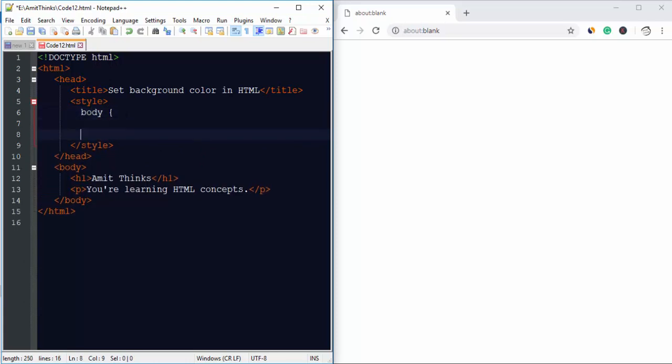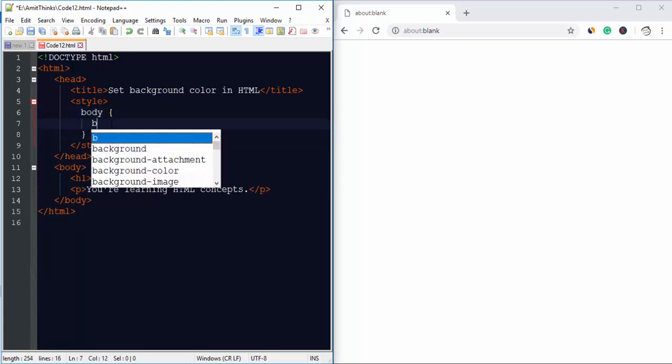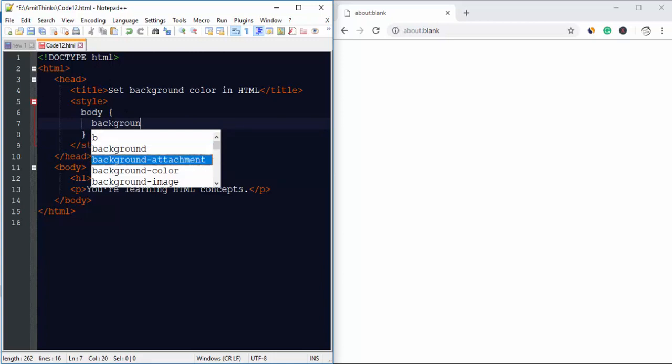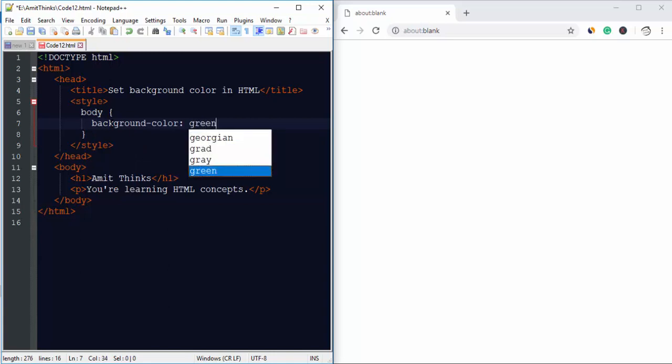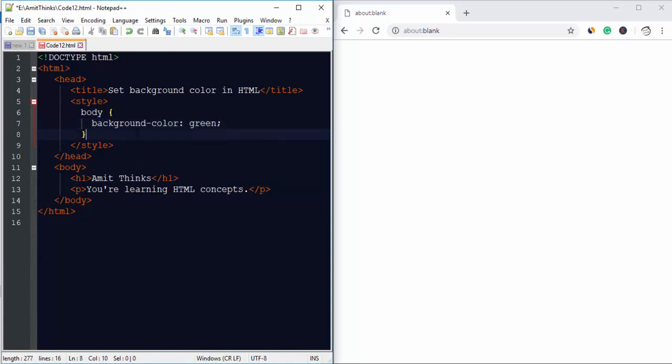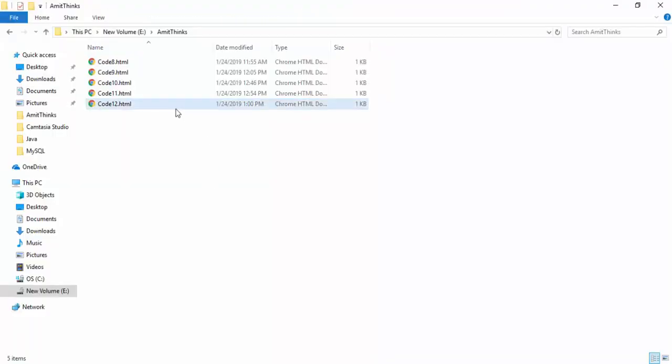And within that we will be adding the style information. Let's say we want it green, so I'll set it green and add a semicolon. Now we will save it and go to the directory. Here I'll double click to